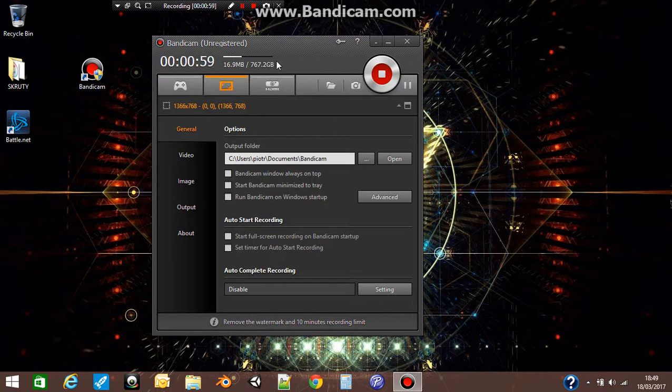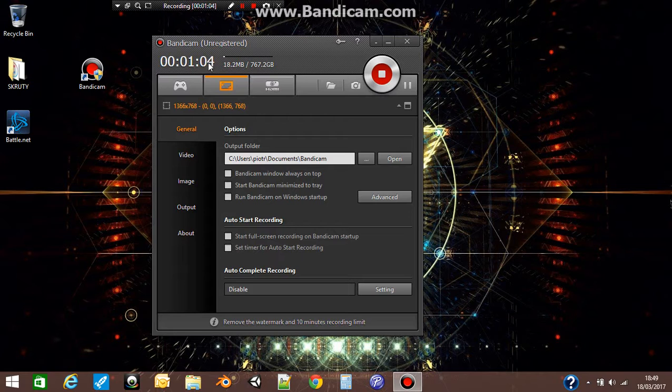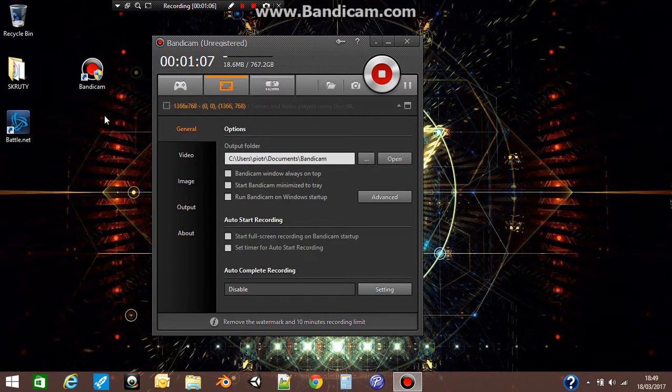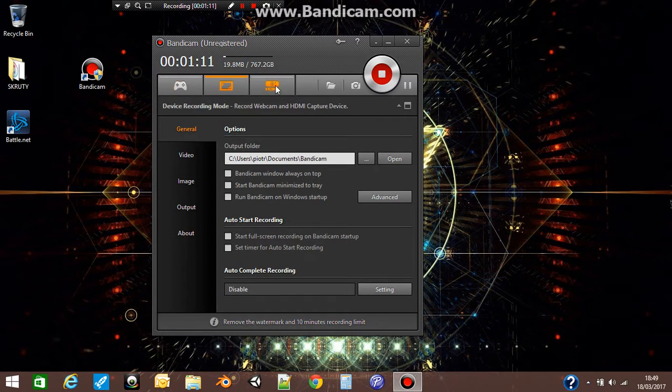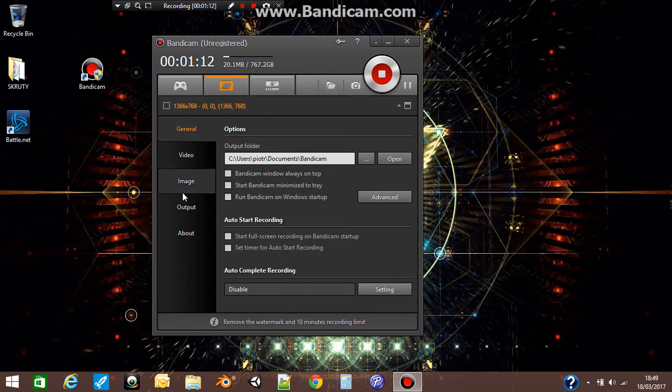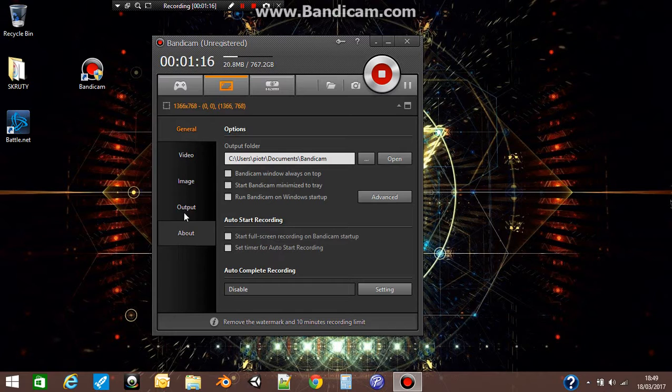It will look the same as this, but it will be without this time and without this one. This is here because I am recording this movie now for you. You have settings over here, and I will start explaining from this one.